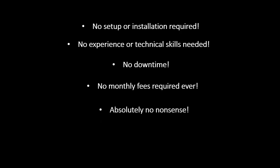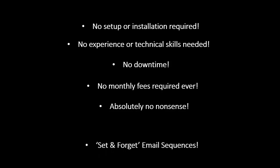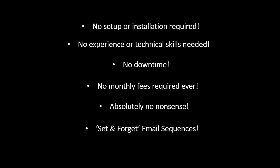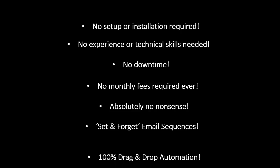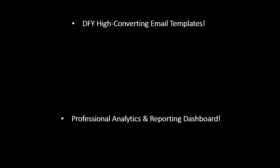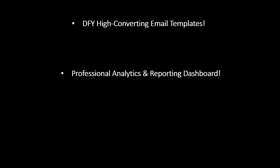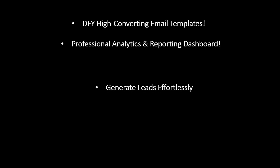Absolutely no nonsense. Plus, set and forget email sequences. 100% drag and drop automation. Done for you high converting email templates. Professional analytics and reporting dashboard.